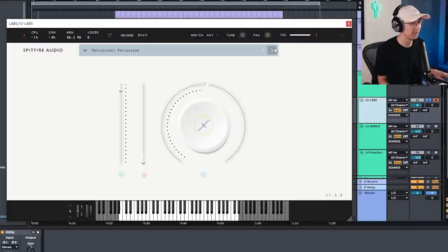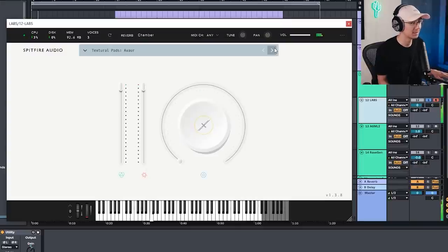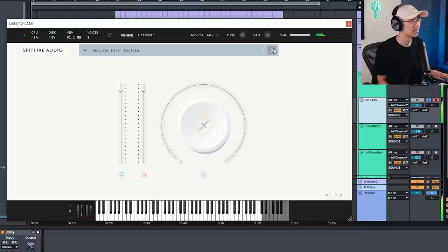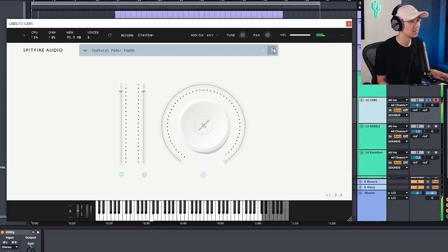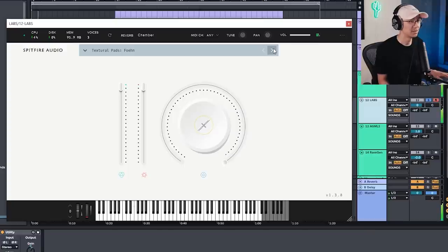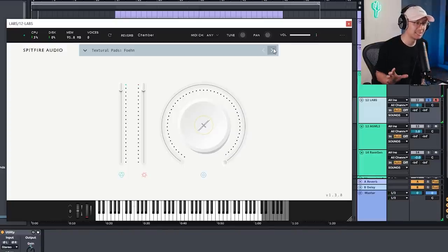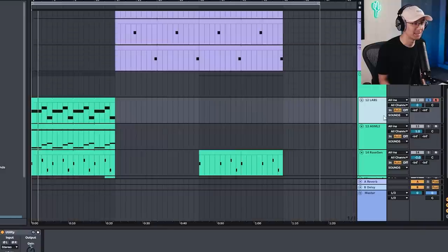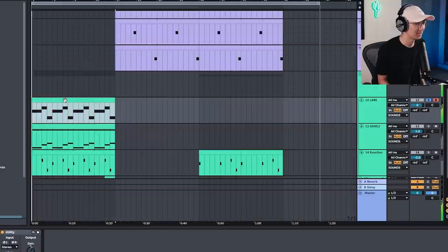Here's some from their textural pads bank. So if you're in need of some really deep atmospherics, this is a great instrument for it and I just have this little clip here.